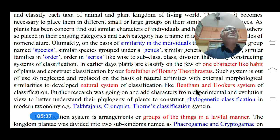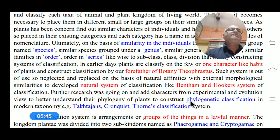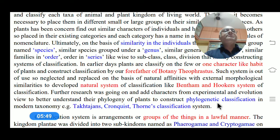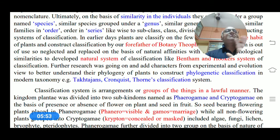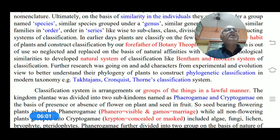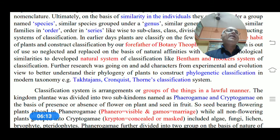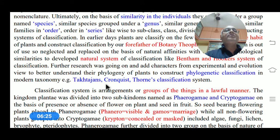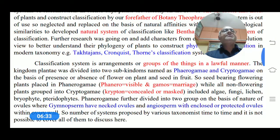A natural affinity with external morphological characters or similarities present in the species is called the natural classification system, done by Bentham and Hooker. Further research added characters from experimental and evolutionary views, and on that basis we understand the exact phylogeny of plants. On the basis of phylogenetic characters, classification systems were constructed in modern taxonomy — for example, Takhtajan, Cronquist, and Thorne classification systems. These are some of the important classification systems.